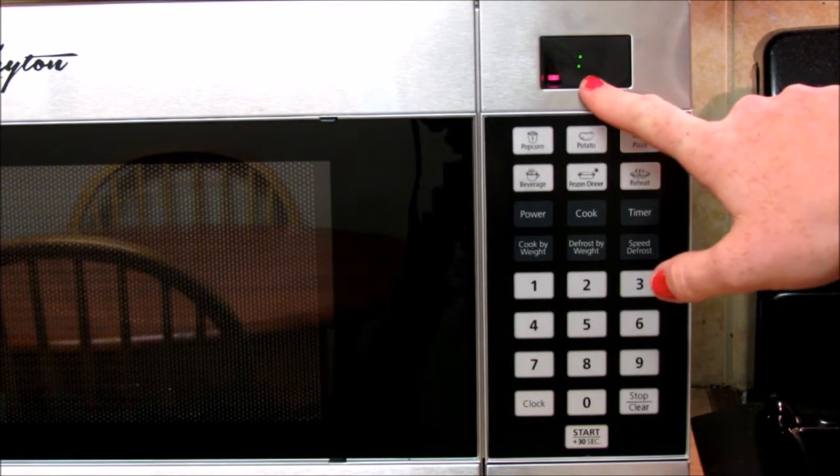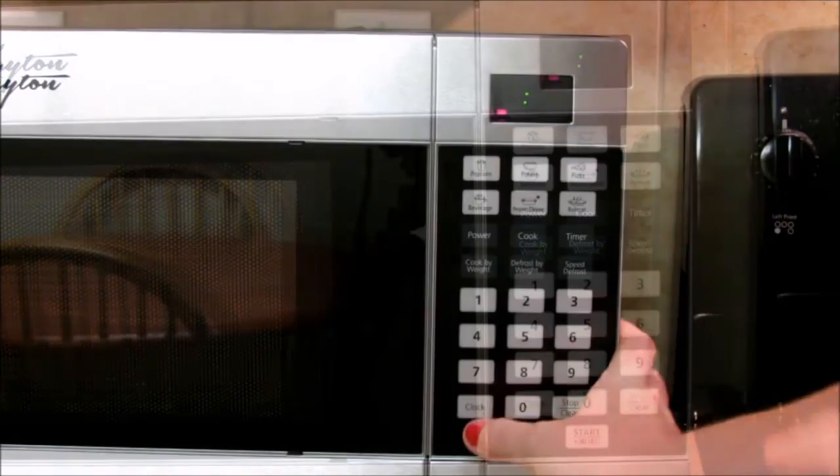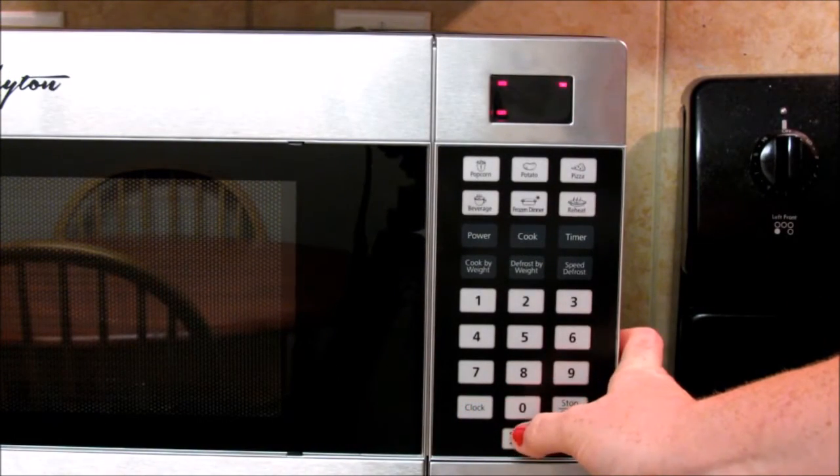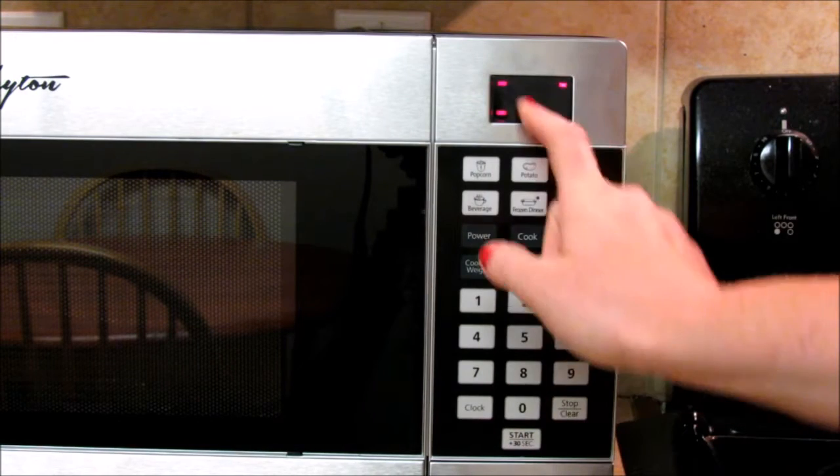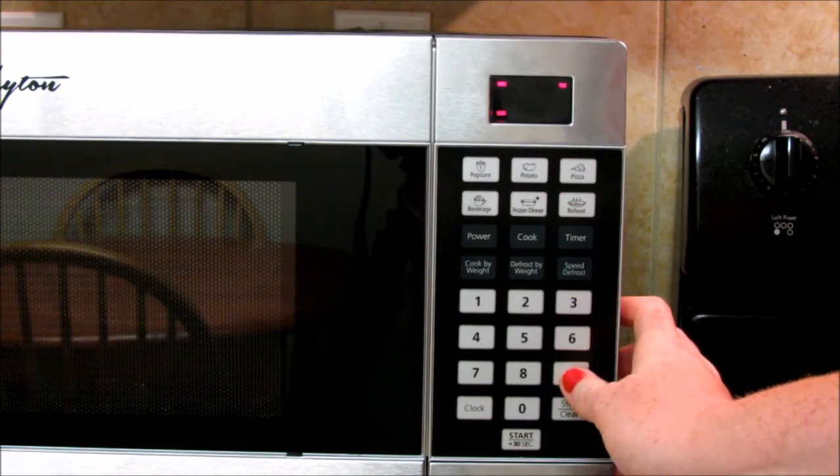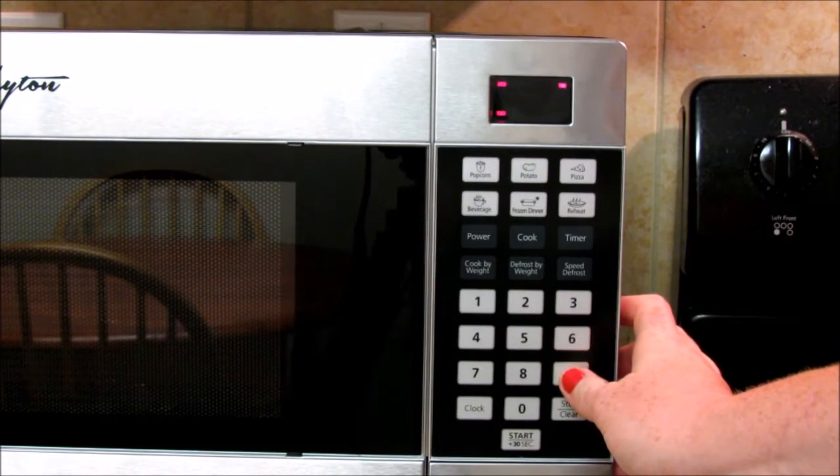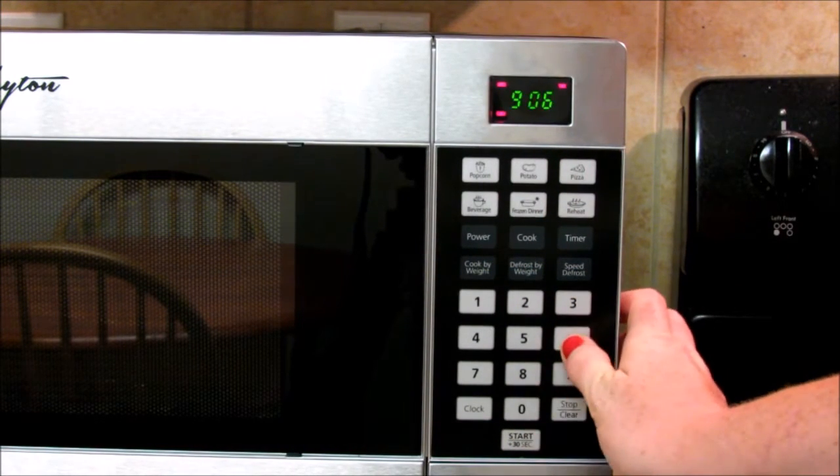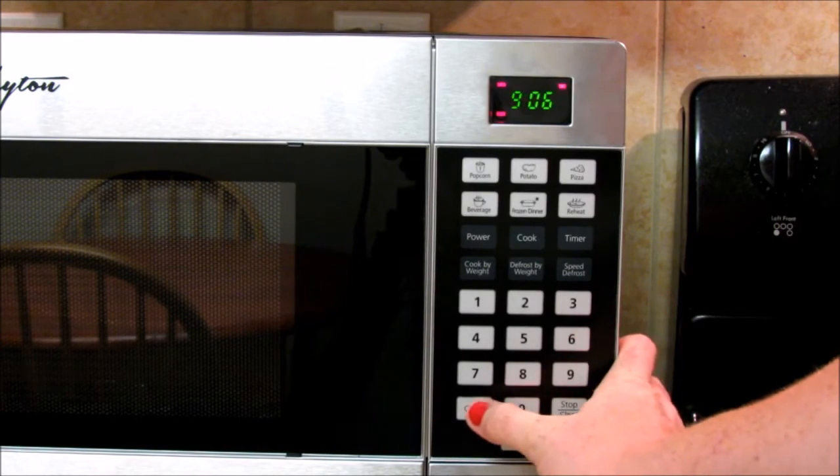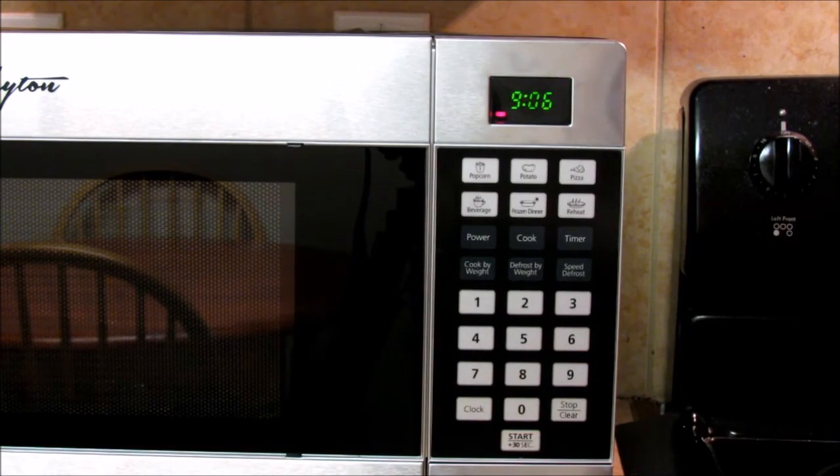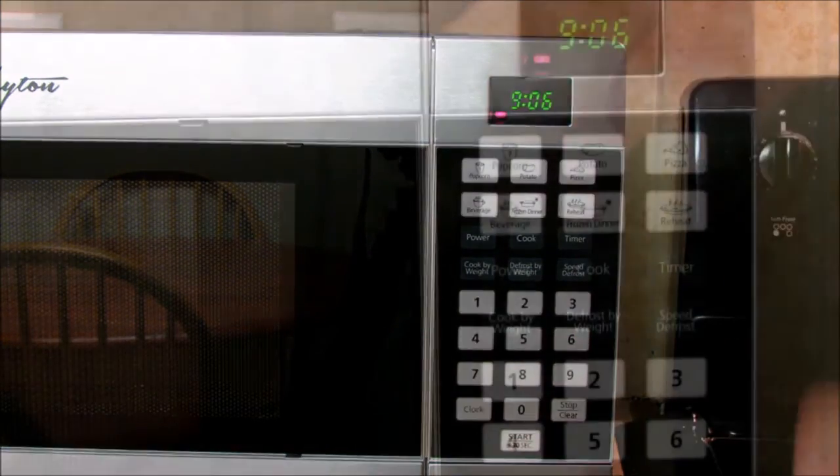When you first plug it in, it's going to want you to set the clock. In the bottom left-hand corner it says clock in red. You'll press clock and it says enter time. It is 9:06. Press clock again. So that is set now.